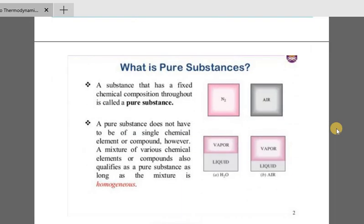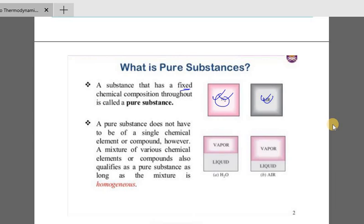Pure substance. A substance that has a fixed chemical composition throughout is called a pure substance. Examples include nitrogen in a cylinder — pure nitrogen, or pure air. It has a fixed chemical composition.